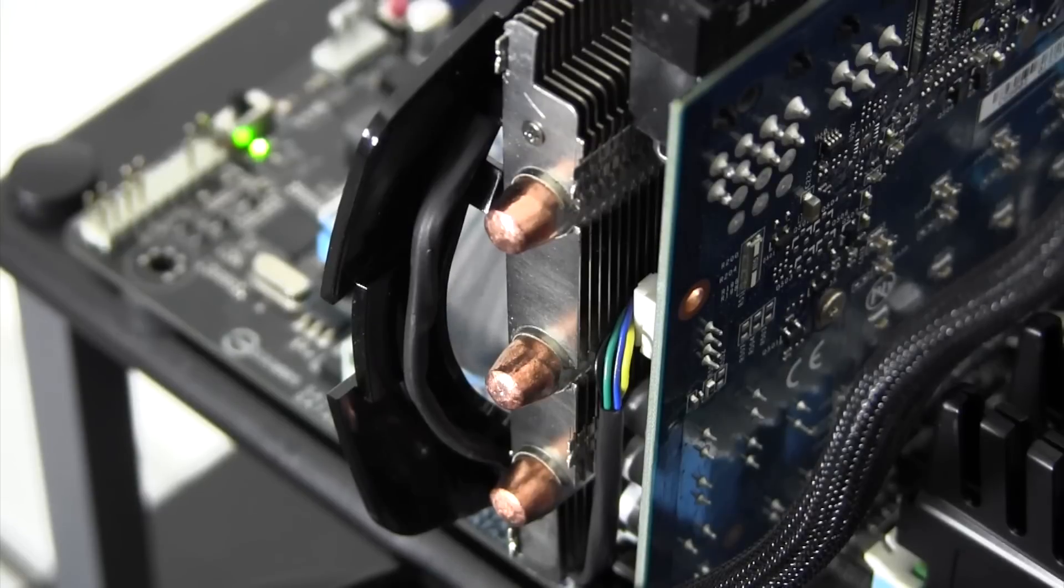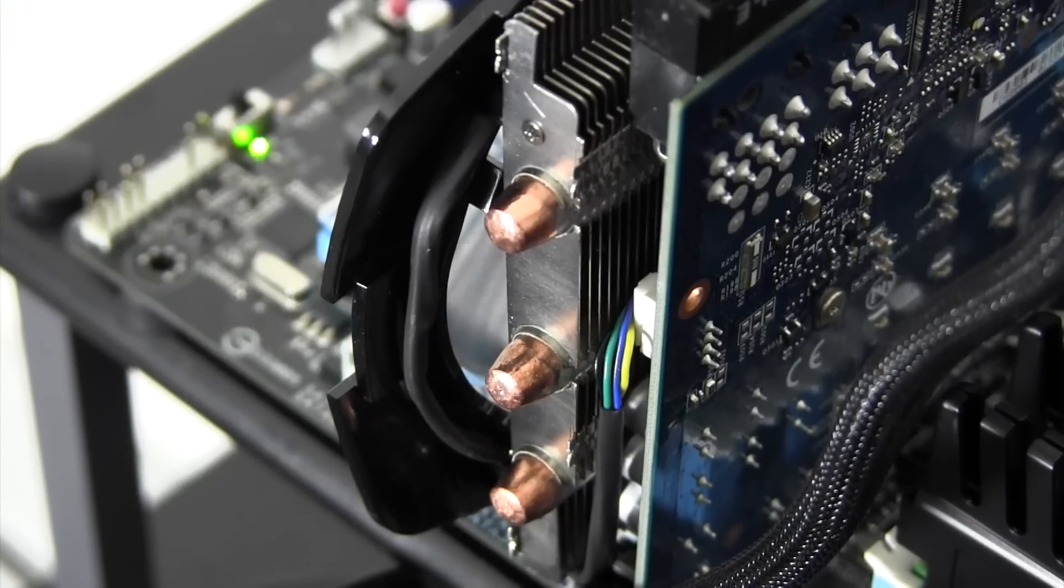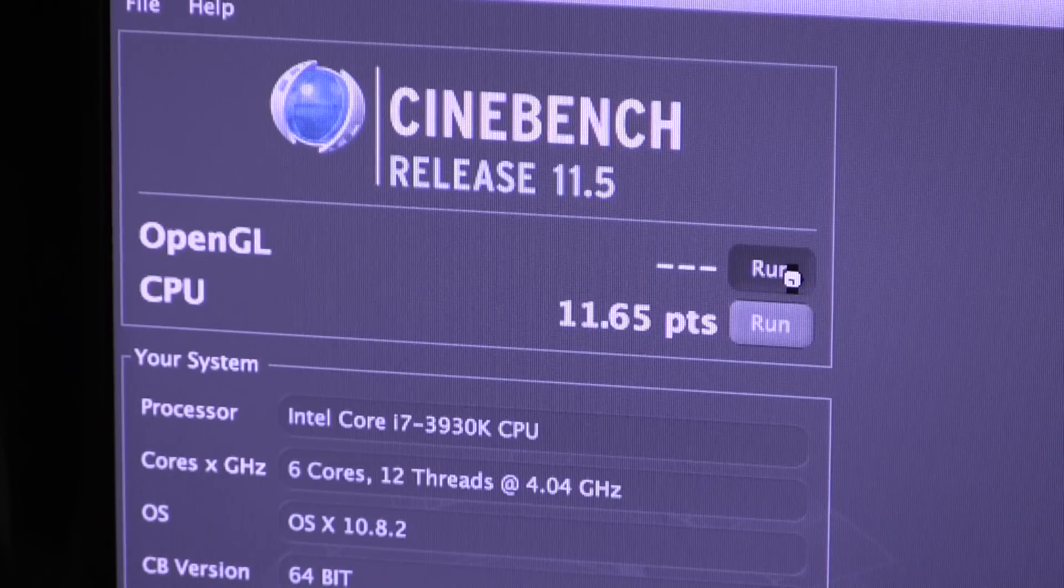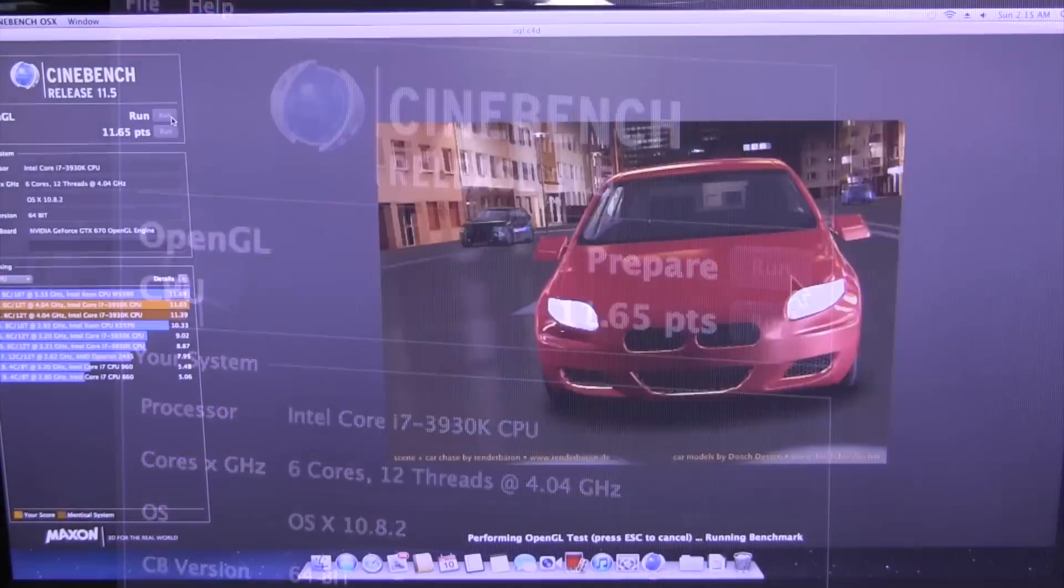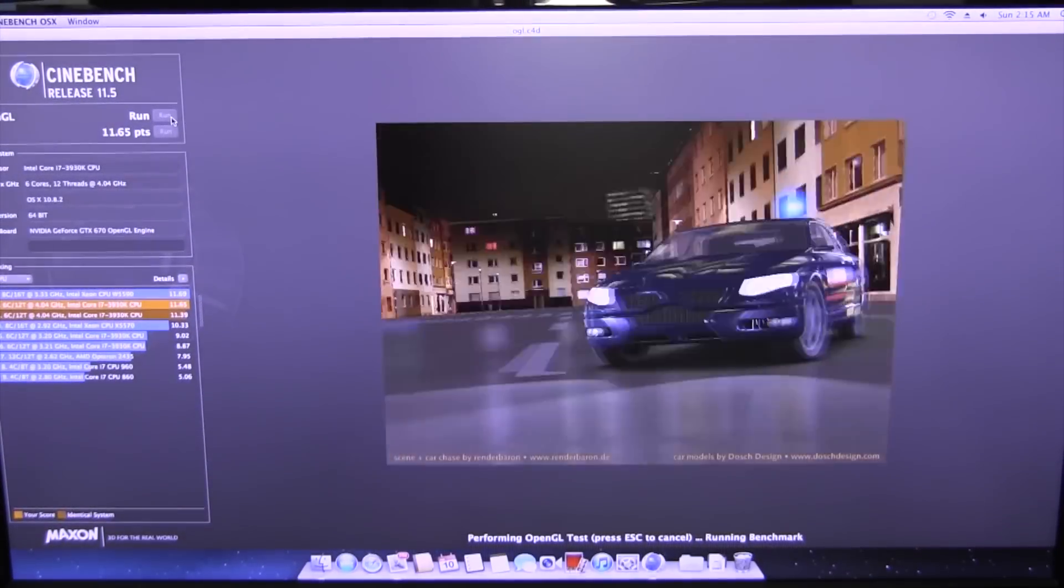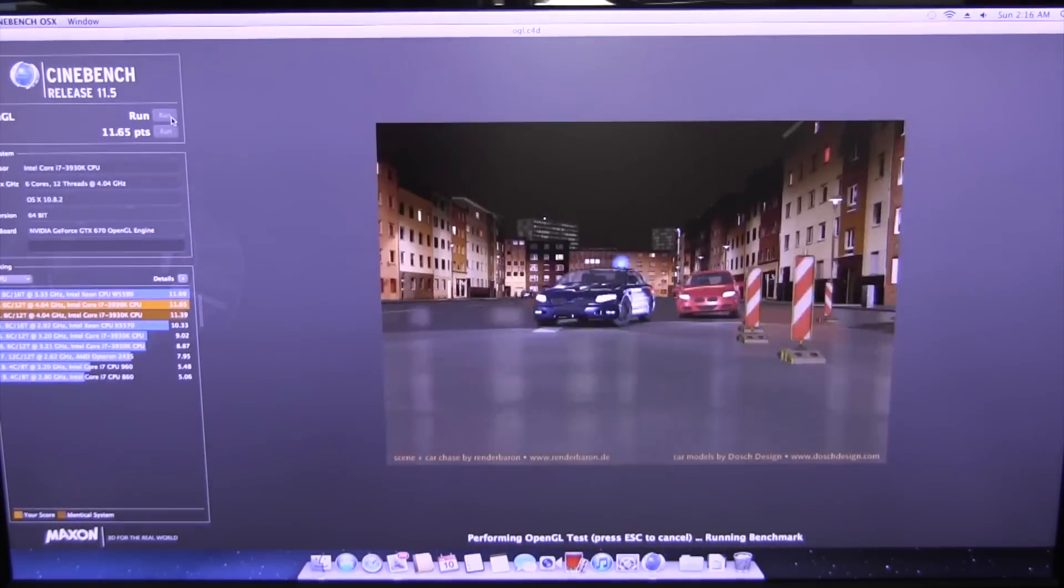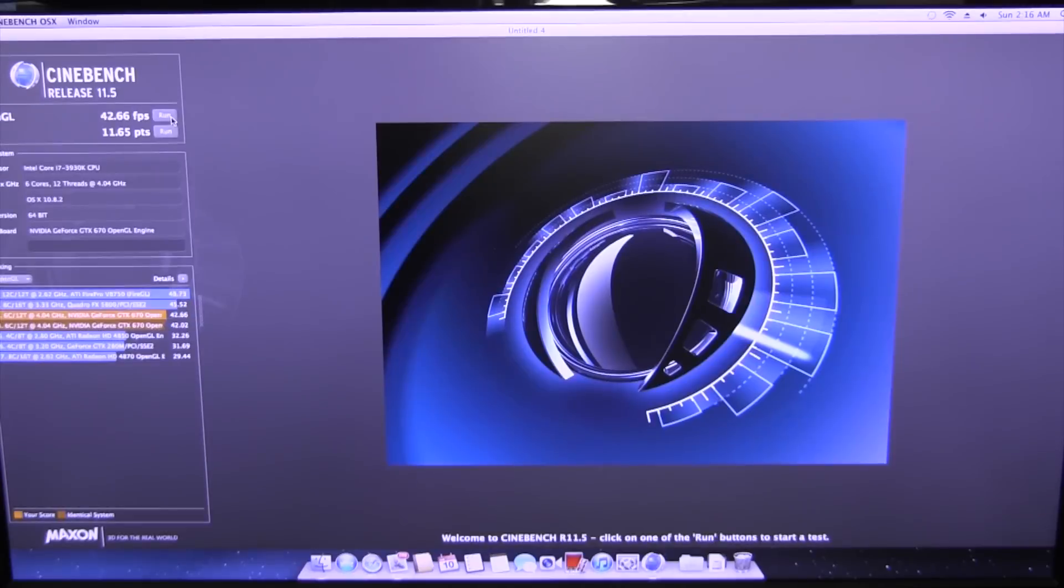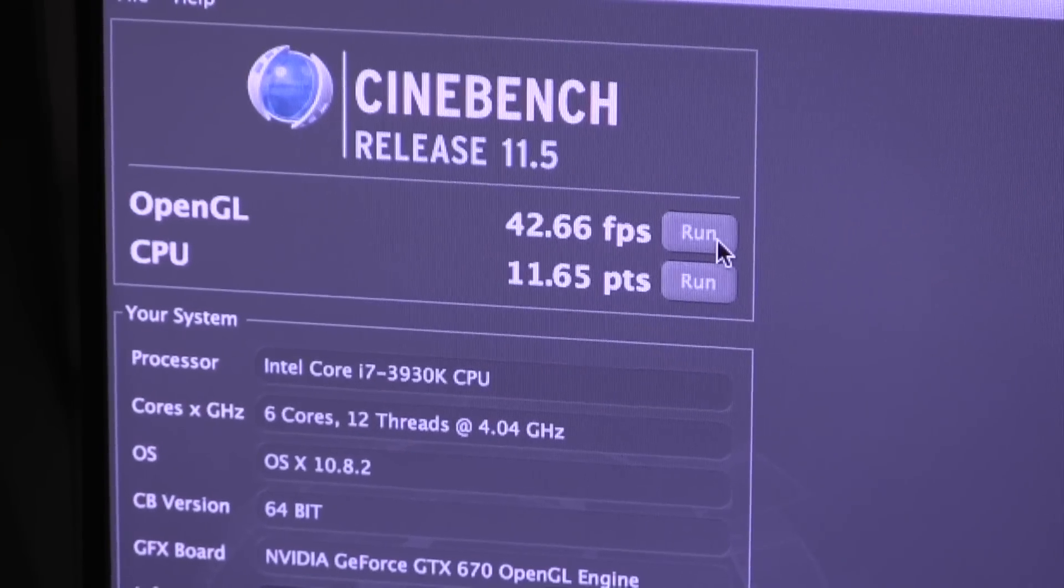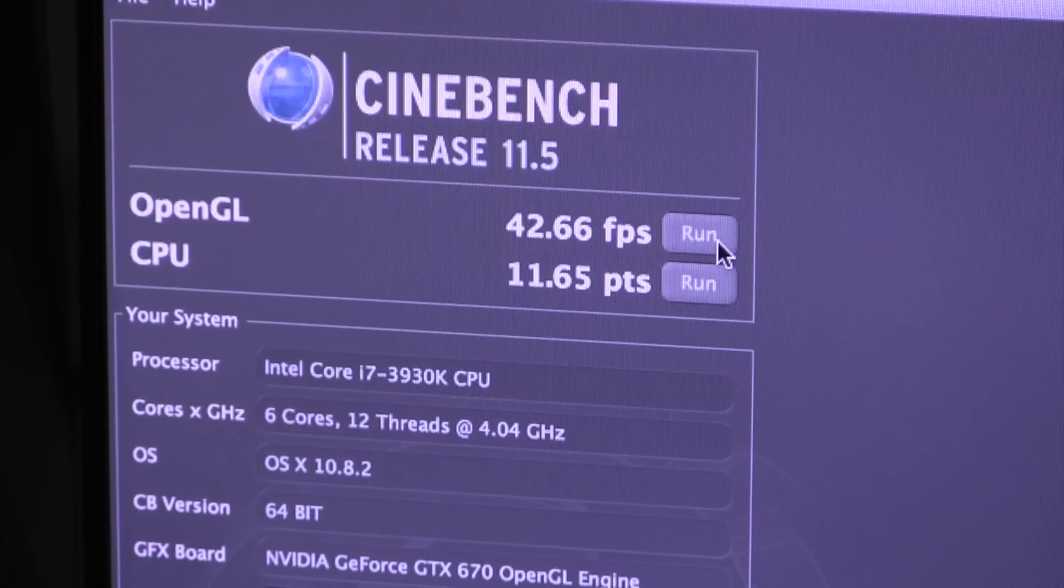The GTX 670 definitely holds its own on the benchmarks as well. For this video, I figured Cinebench would be able to get the job done for us. The results of the Cinebench test were right on par with what I was expecting. The card managed a score of 42.66 frames per second. Basically, this card will be able to perform quite well with just about any task you throw at it.